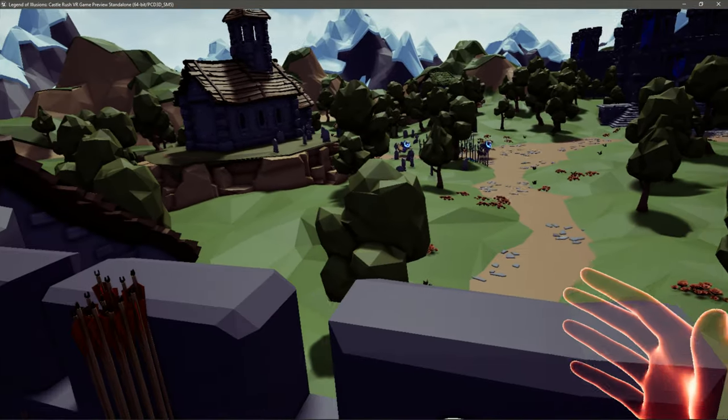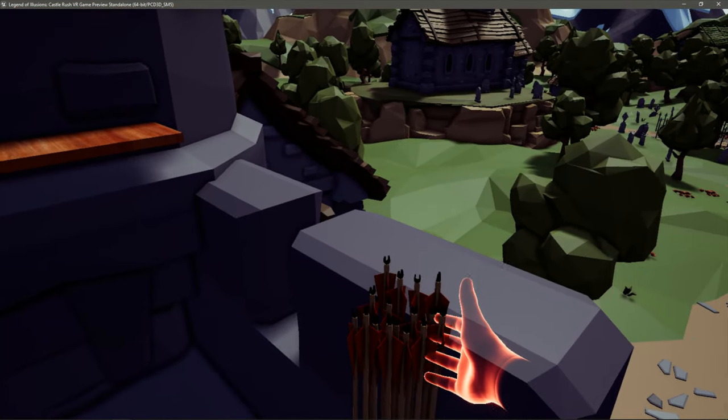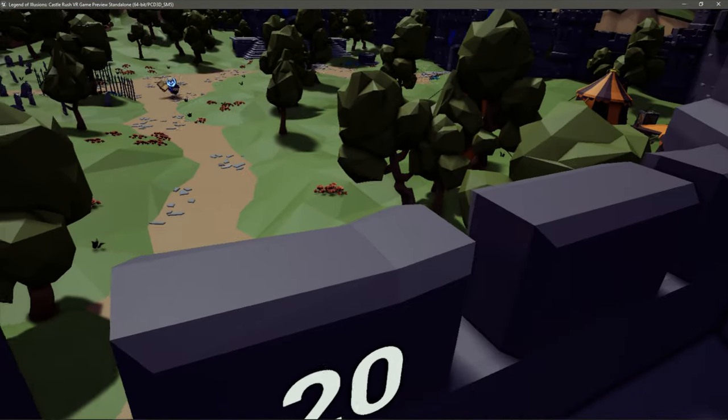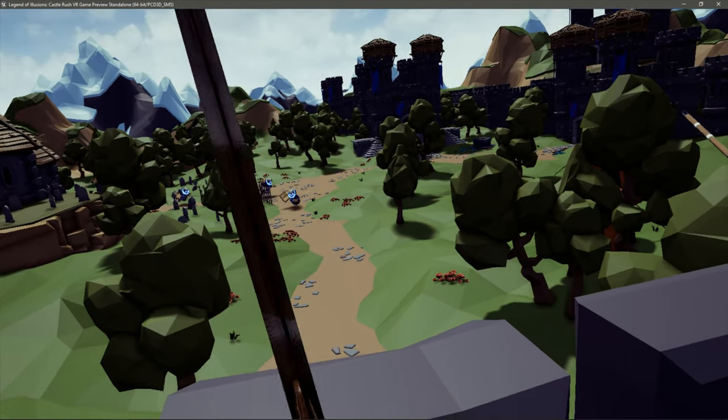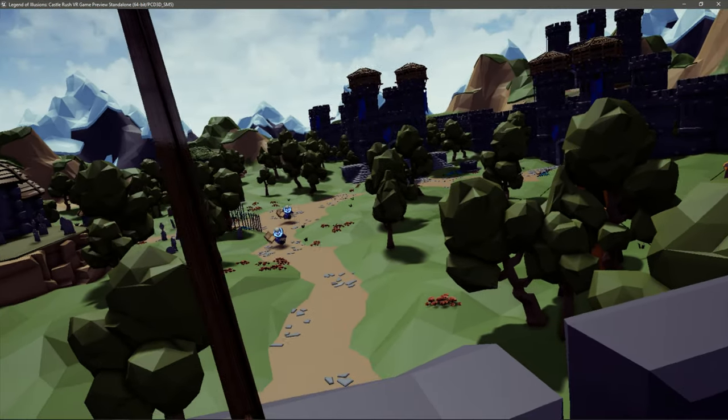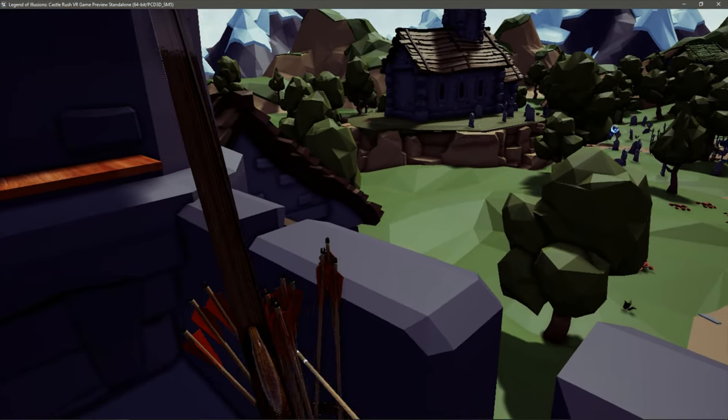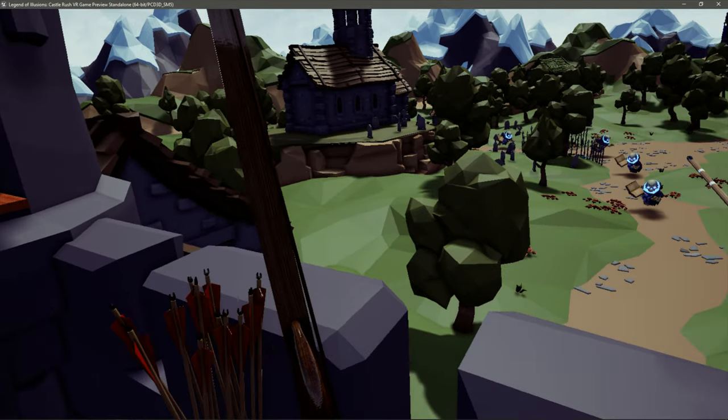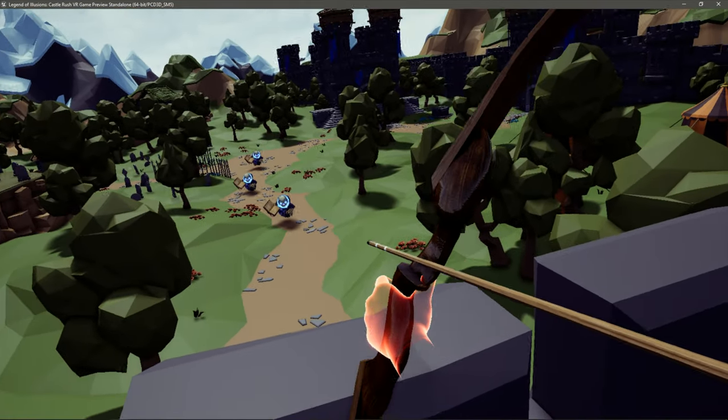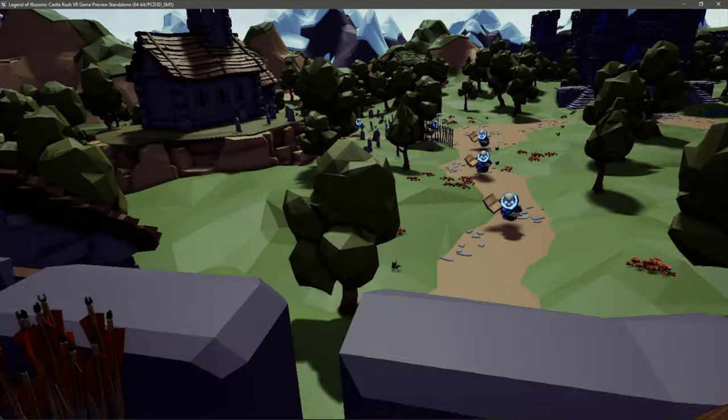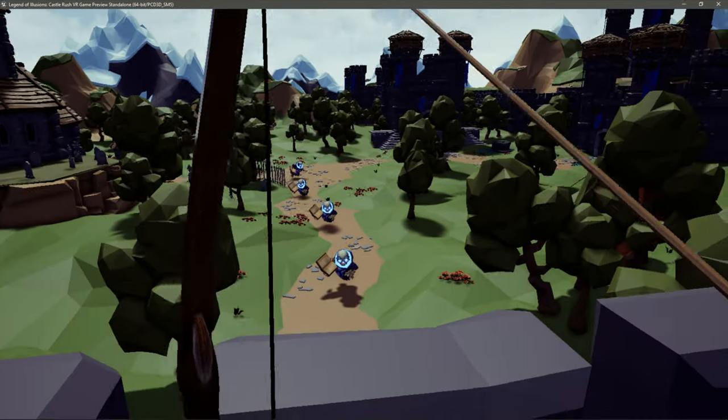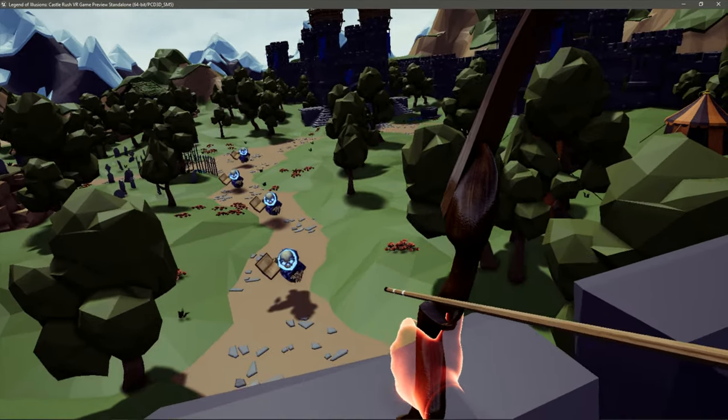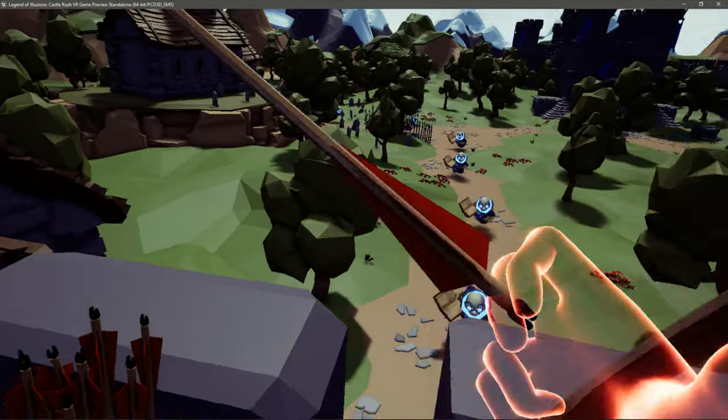So in the first level, we have 10 enemies, 16 arrows, and 40 HP. So essentially, you have to get six of these guys with this amount of arrows. They are spawning a little bit fast. I'm playing in what's probably about a medium speed for the game.